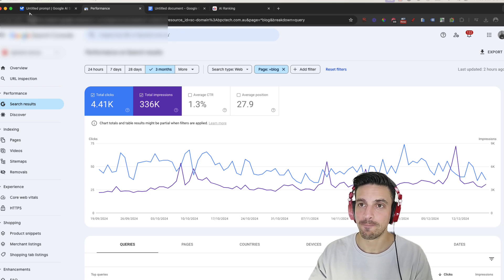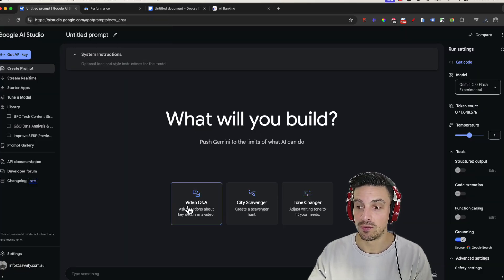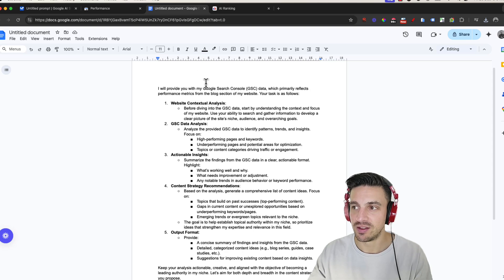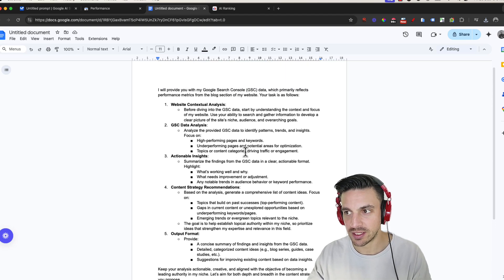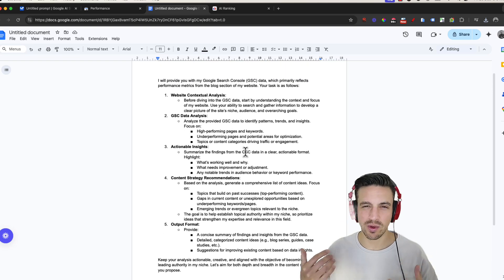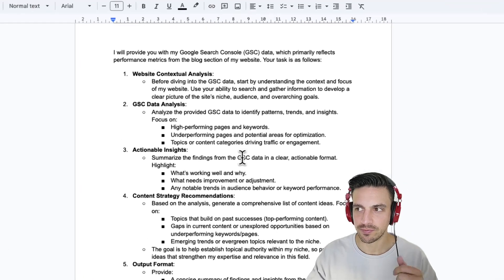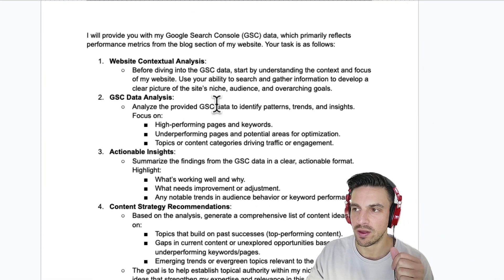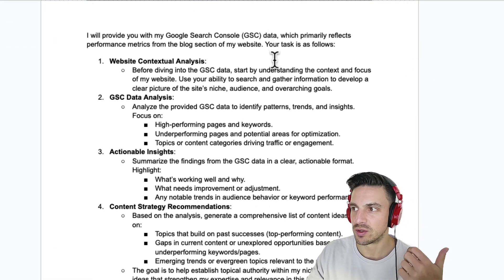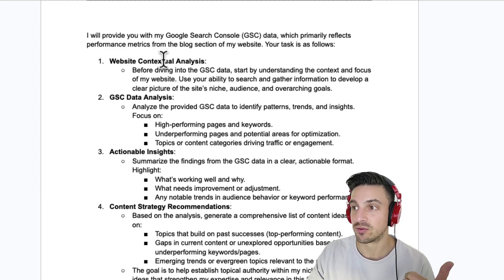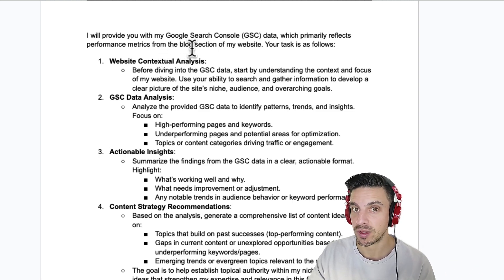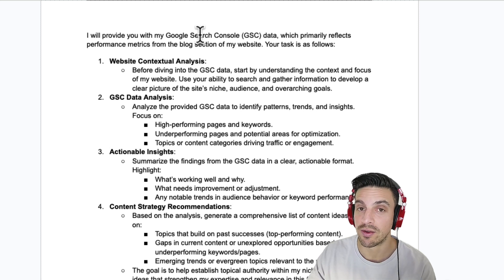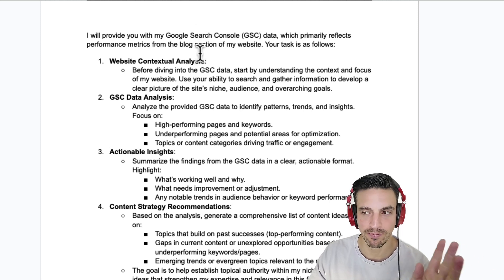And we're going to prepare our Gemini 2.0 for the task that we're going to give it. This is the prompt that we're going to give it. Let's go through it a little bit so we understand what we're actually asking it to do. So we're telling it, I'm going to provide you with Google Search Console data, which primarily reflects performance metrics from the blog section of my website. So if you're not doing the blog section of your website, make sure you remove that from the prompt. I'll leave this link below.